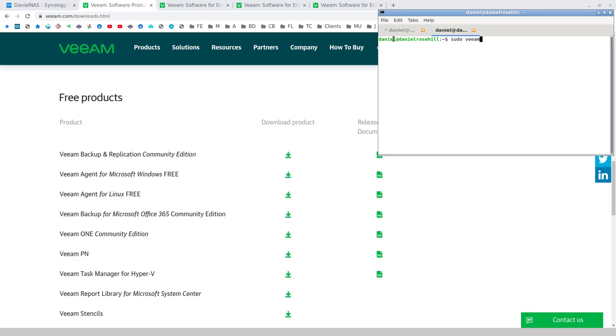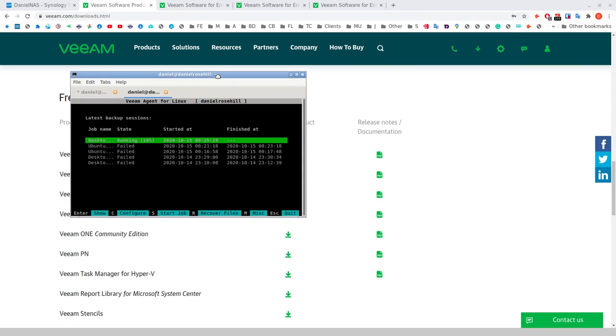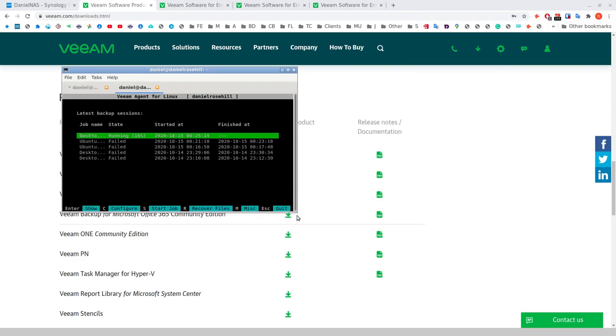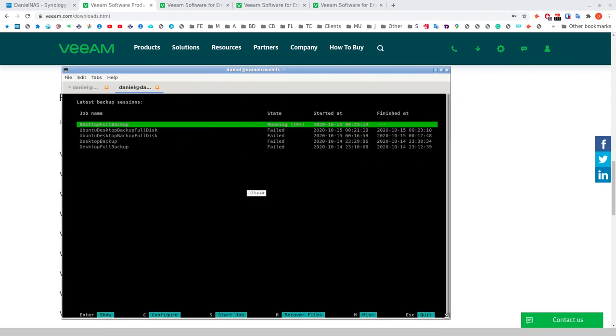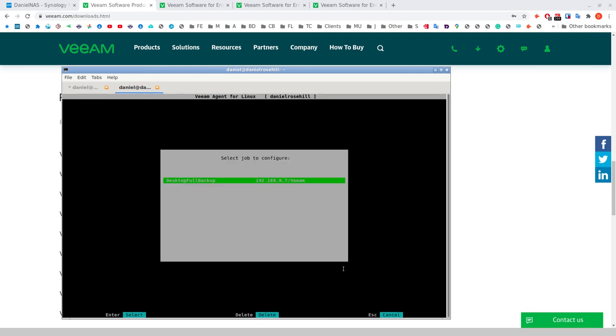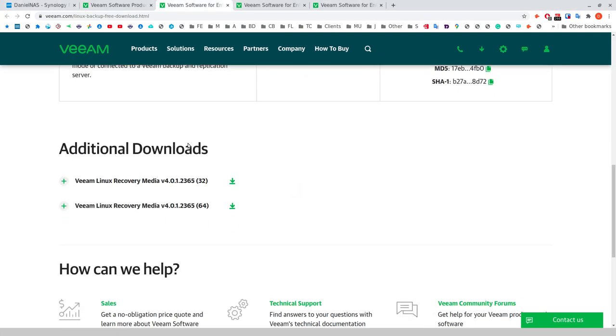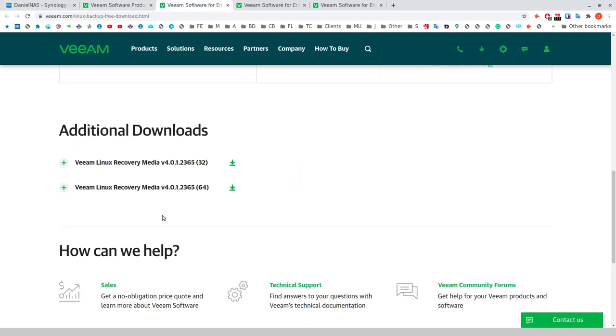I'm just going to do a sudo Veeam again and take you back to the command line interface. Let me show you how you can go ahead and set up a backup. One last thing I did want to say is the power of Veeam is that you can back up an entire host. You can back up the whole machine, every storage device in it in one shot, which is really cool.